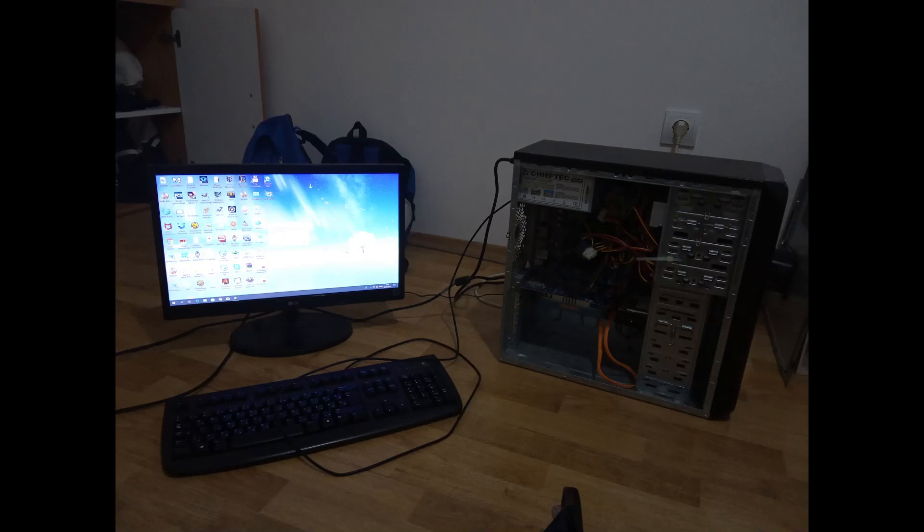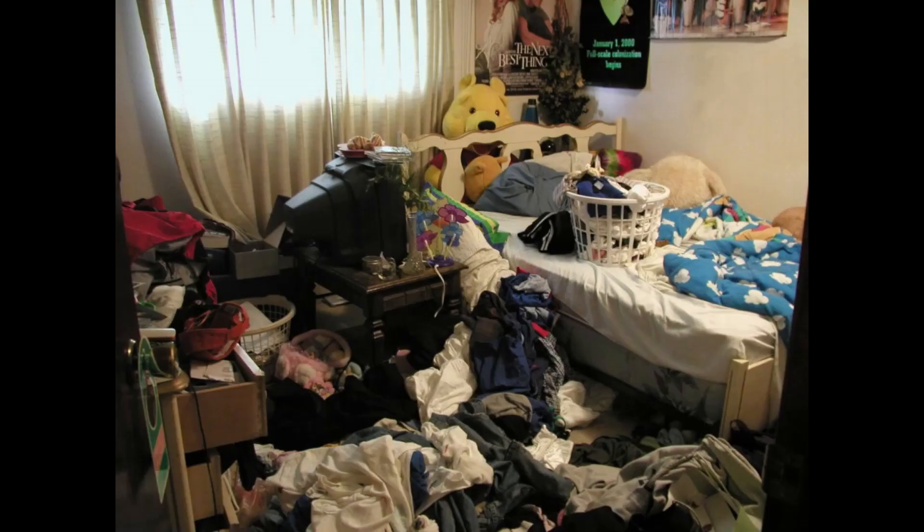Here we can find it, the custom desktop from the year 2008, in its natural habitat, the broke college student room.